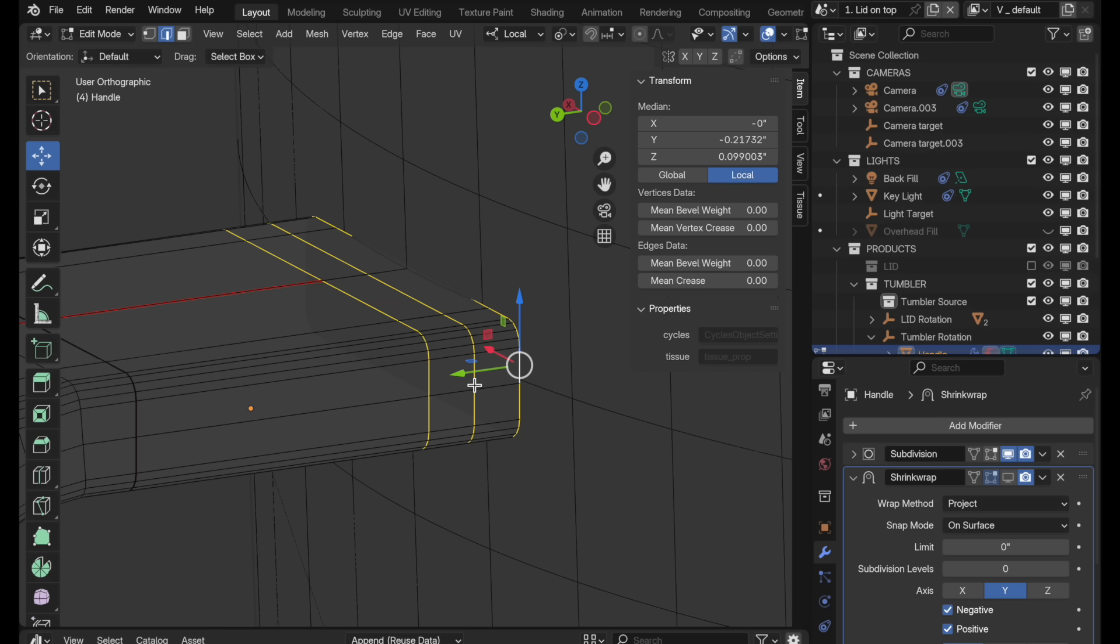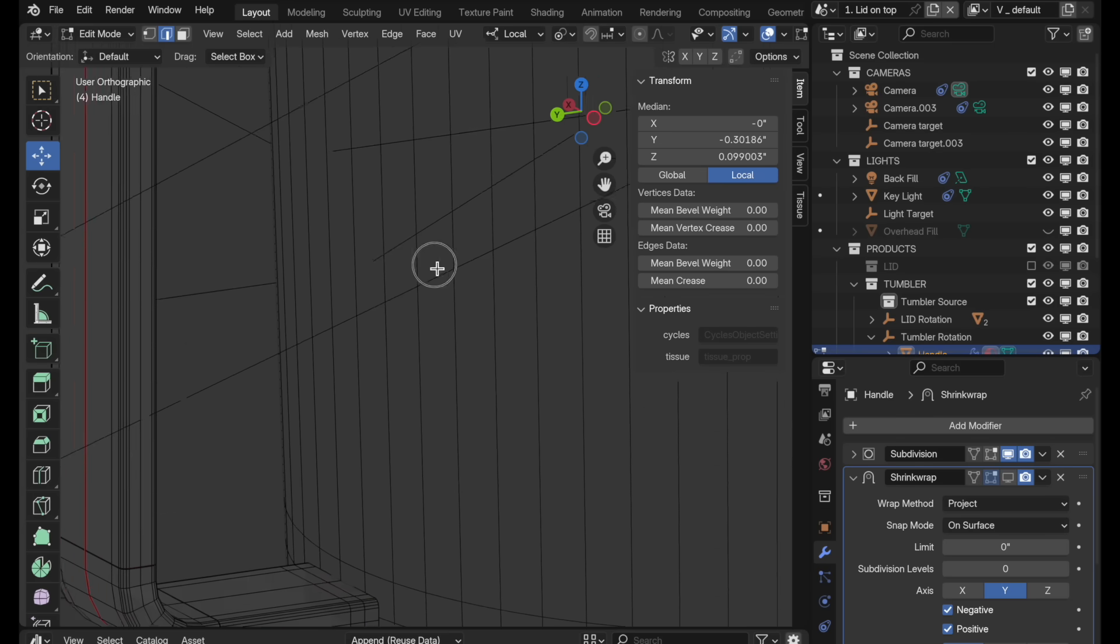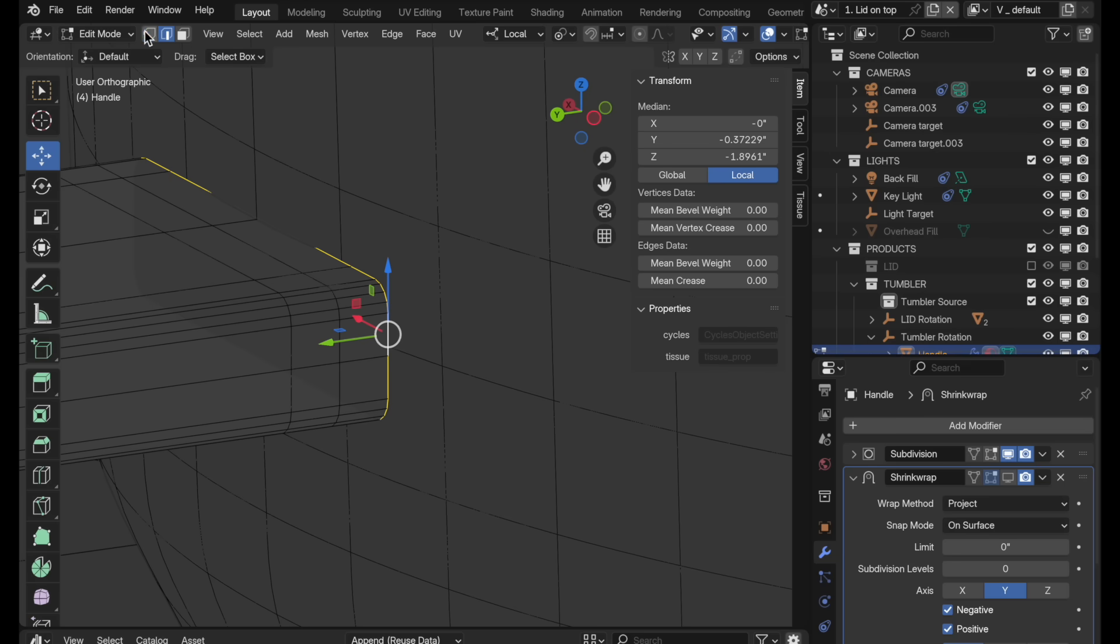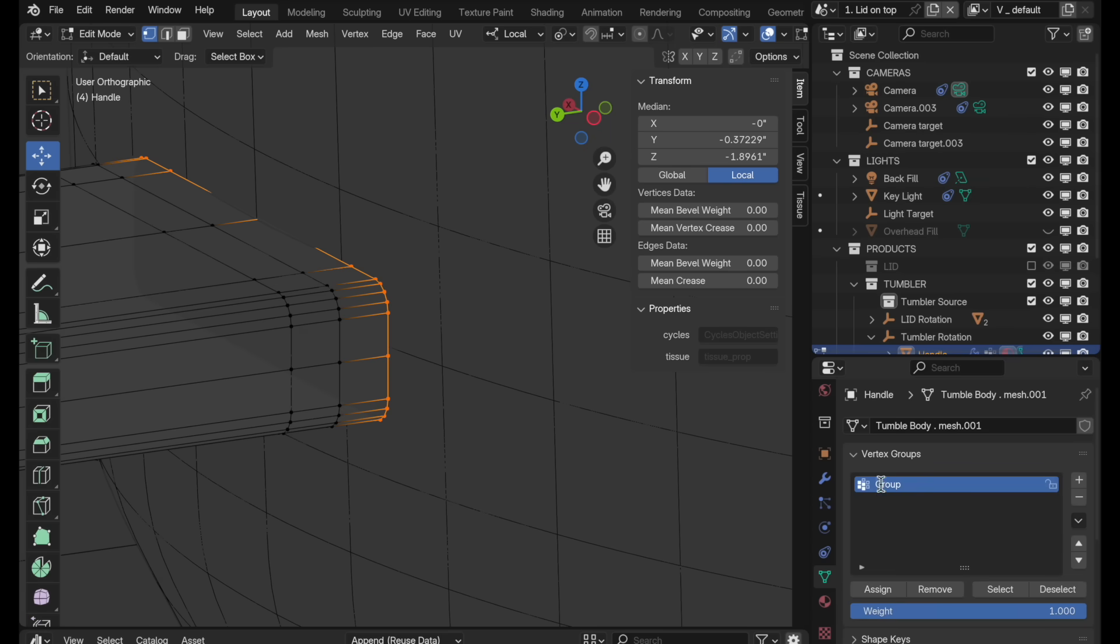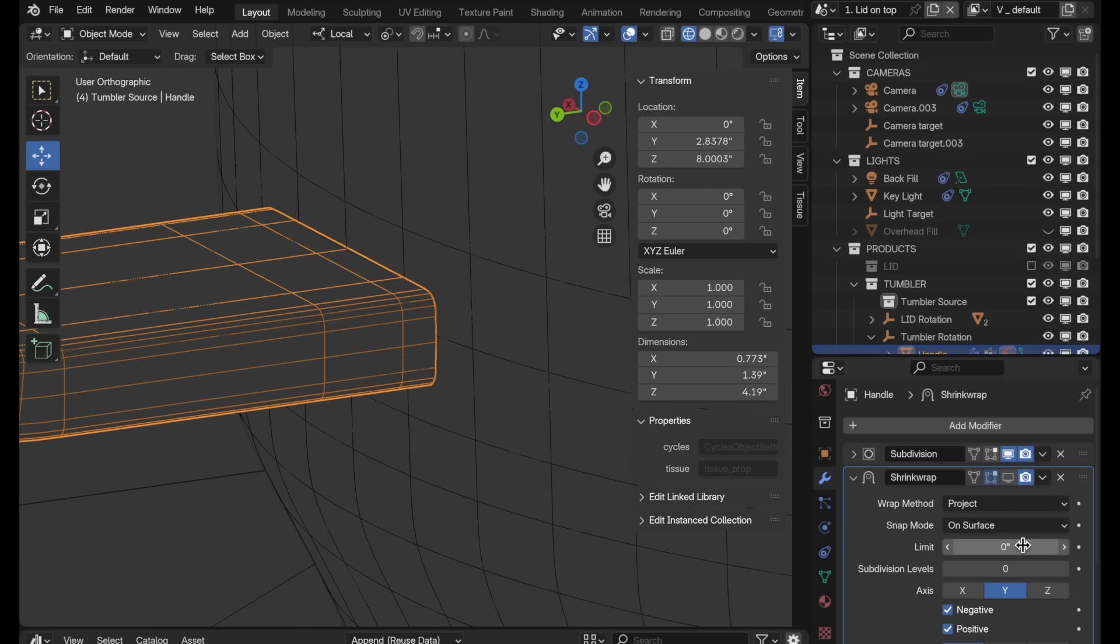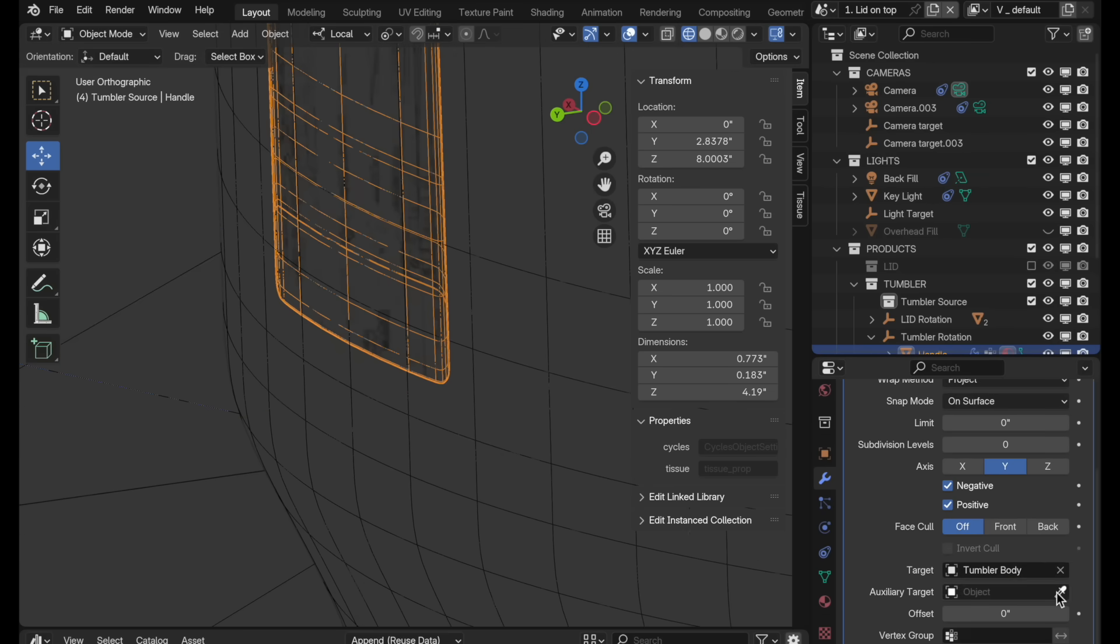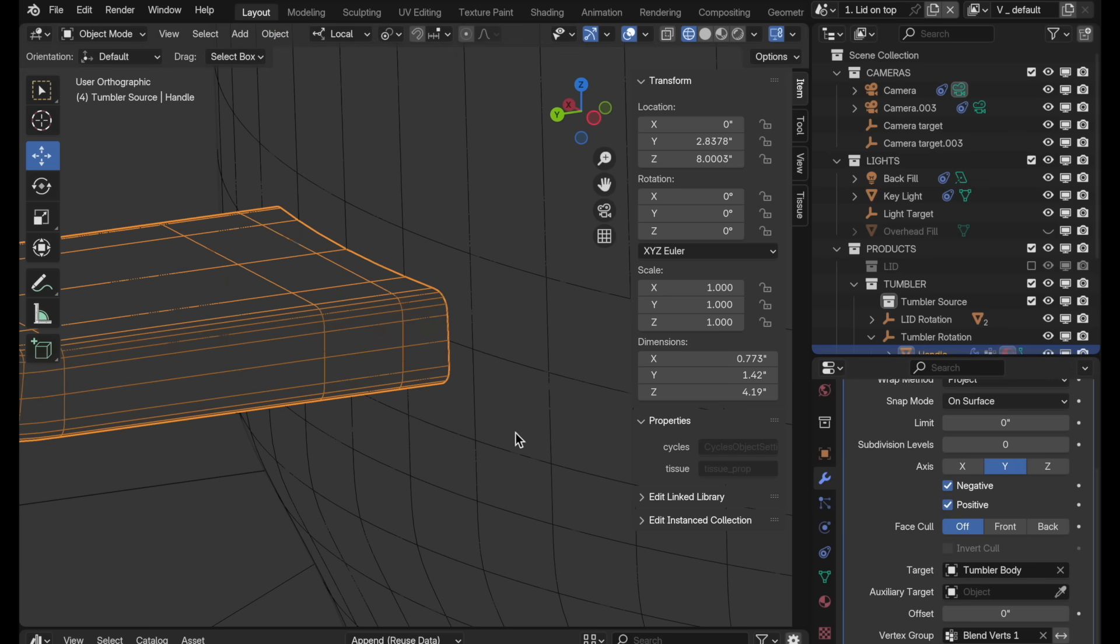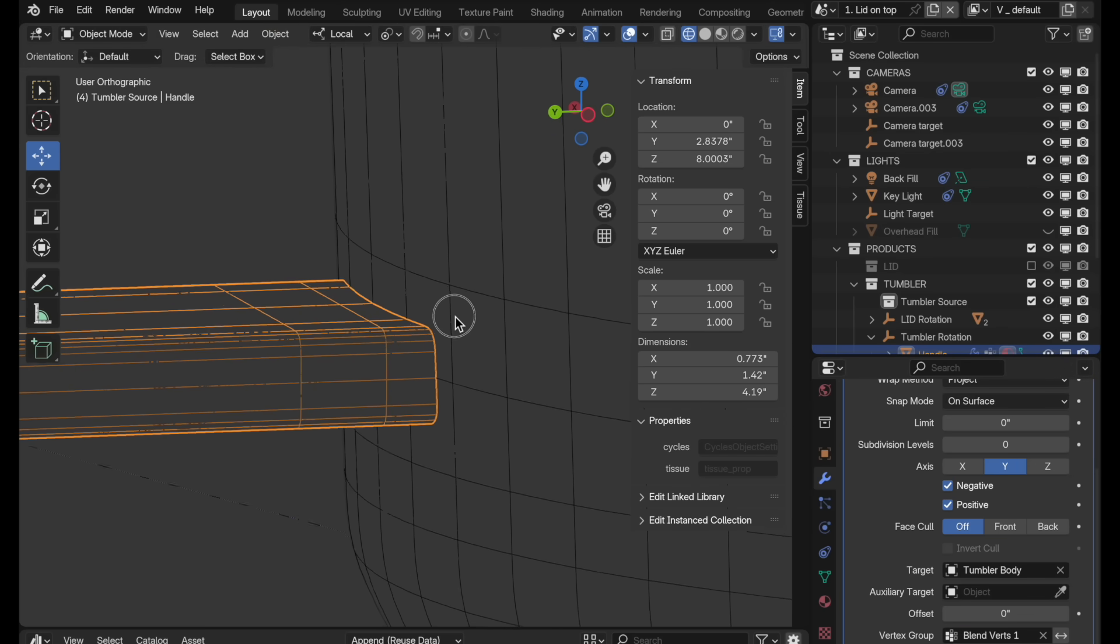So coming into edit mode, let's double click to select just these perimeter end vertices. And then we're going to come down to data properties. And under vertex group, we're going to click to create blend verts one. And then we'll assign those. So let's leave edit mode so we can clearly see what's happening right here. Now when we come over here and re-enable it, we can come down to the bottom and say, restrict this projection to just the blend verts and we get that right there.